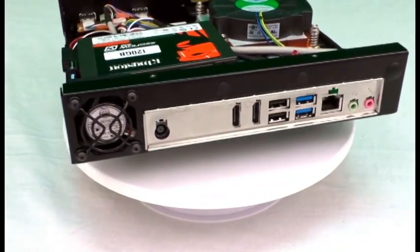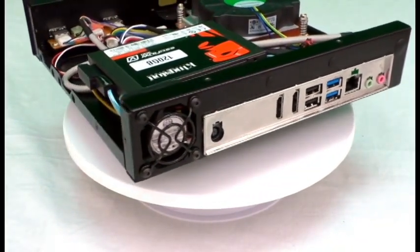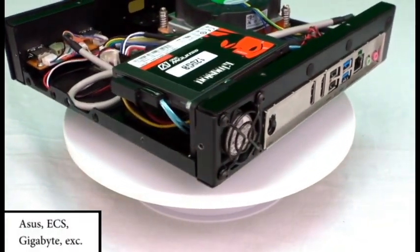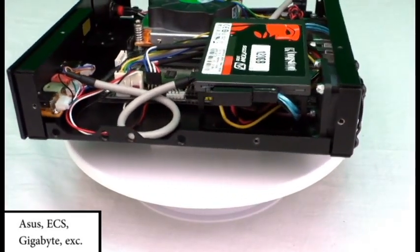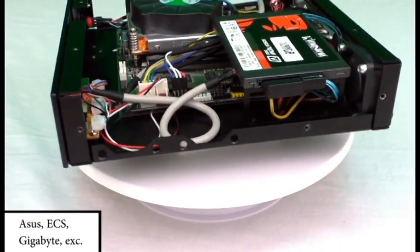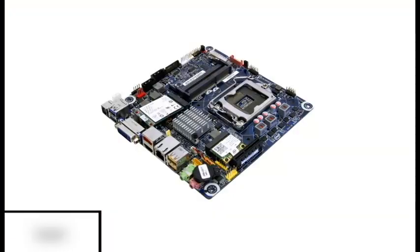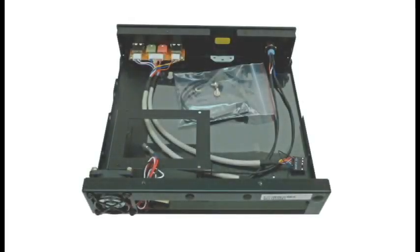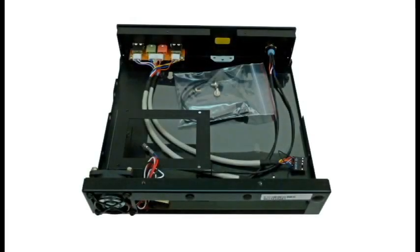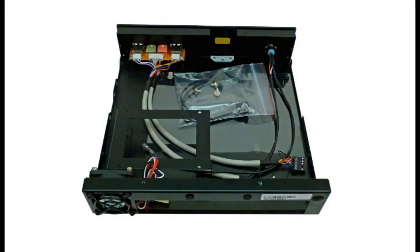You can get these boards from manufacturers like Asus, ECS, Gigabyte and others. There are even some Intel boards still available in this form factor. This case will handle all of the variations of each manufacturer's thin mini ITX motherboard.